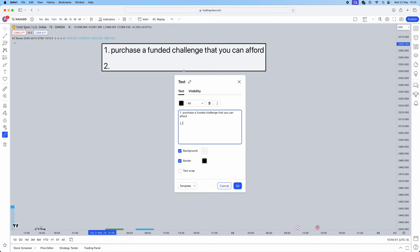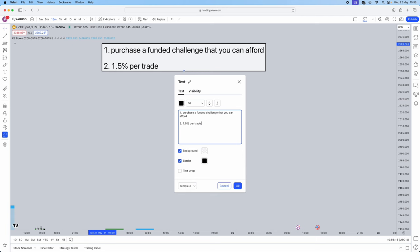Imagine you're risking 0.5% per trade, you need to get to 10%. That's like you're gonna have to literally win 10 trades in a row at one to two risk to reward ratio. That doesn't even take into account where you take losses and your psychology might be affected. So what you want to do is you're going to be risking 1.5% per trade.